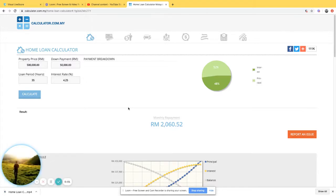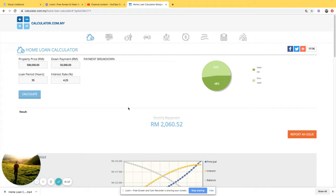I want to share something interesting and different: what if we make the house installment period longer than the general standard of 20, 30, or 35 years? What if we prolong it to 100 years, 200 years, or even 500 years — or if there's no maximum repayment period at all?